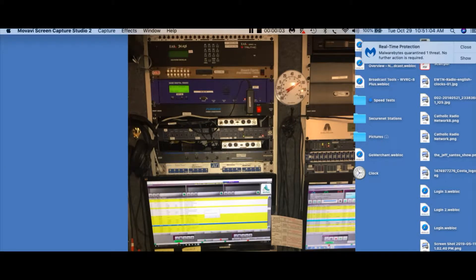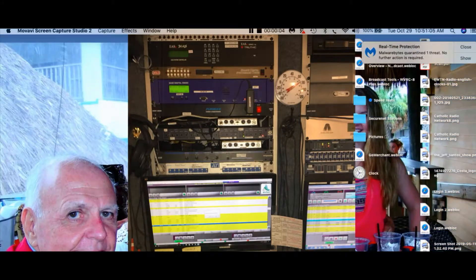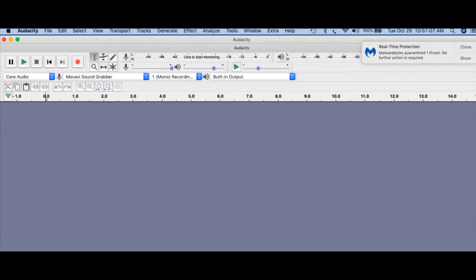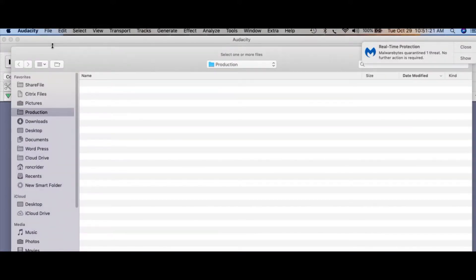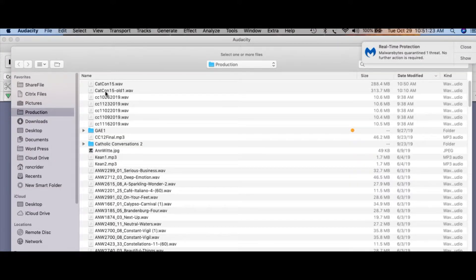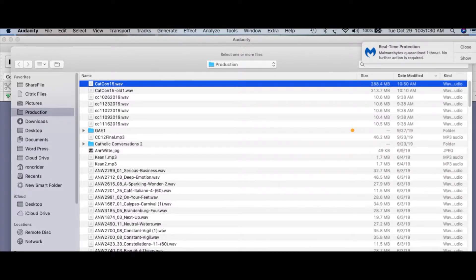Hi everyone, Ron Kreider here. We're going to edit today a pre-existing program in Audacity. This is a Catholic Conversations program, and the program has already been recorded. So we're going to go and open that program. In this particular case, we can open it, and it's going to be CATCO 15, Catholic Conversations.